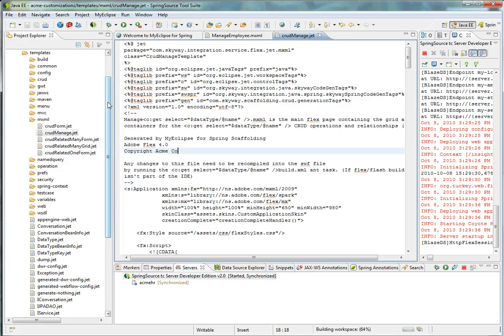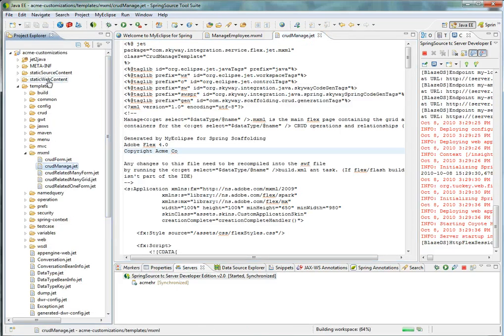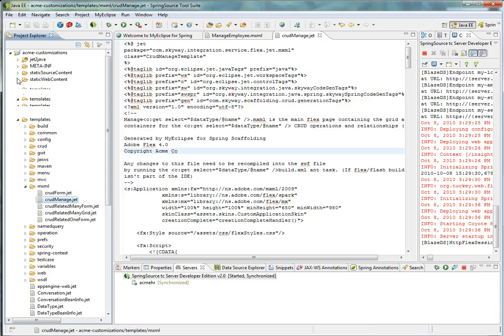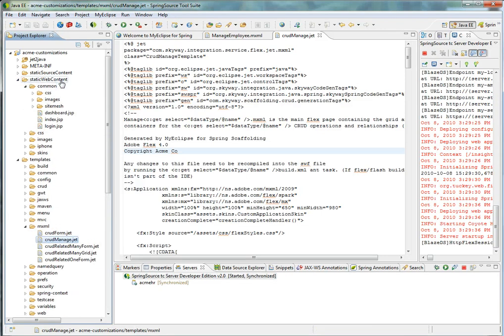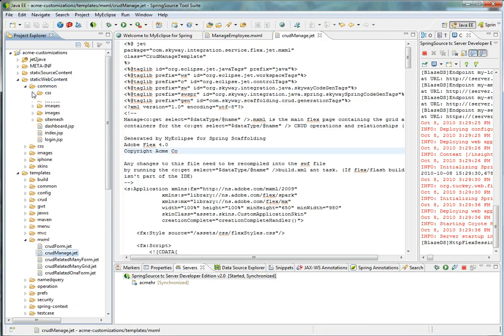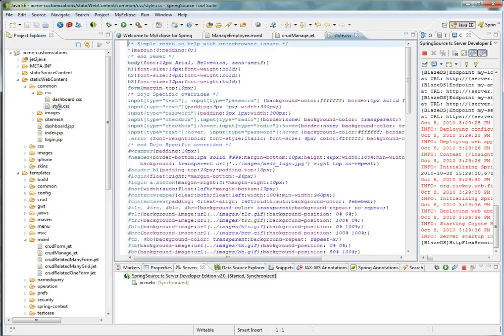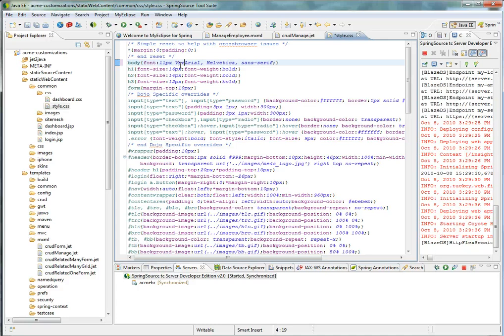Let's say I want to change the visual aspects. For example, I want to change the CSS. I can go to the static web content, common folder, and find the styles.css. I can then go and change to my certain standards.